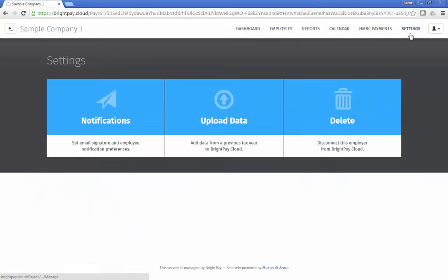Bright Pay Cloud works directly with Bright Pay 2016-17 but also allows users to upload Bright Pay 2015-16 data to immediately have a full year of historical data to power the self-service features.